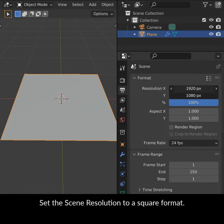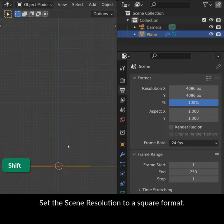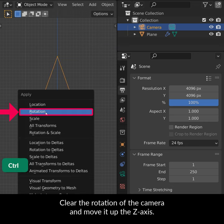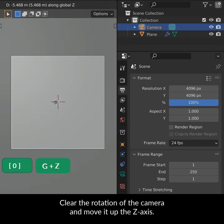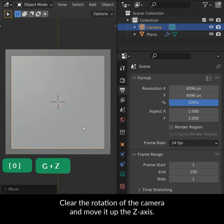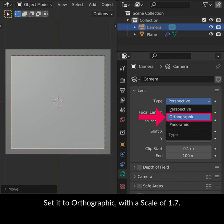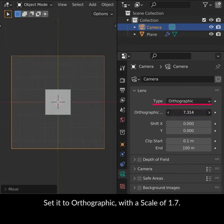Set the scene resolution to a square format. Clear the rotation of the camera and move it up the Z axis. Set it to Orthographic with a scale of 1.7.